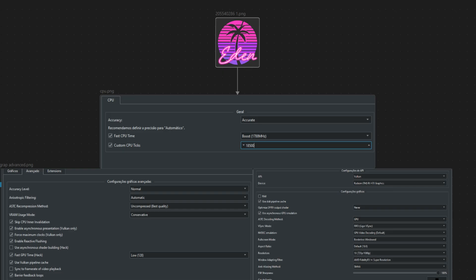They're mostly focused on performance and shader loading. One setting you should approach with caution is force maximum clocks. It puts a lot of stress on your GPU and should only be used with AMD GPUs as it can provide a noticeable performance boost. Enable reactive flashing might help with stability, but it can reduce performance. In my experience, it's not a critical setting, so it's really up to you.